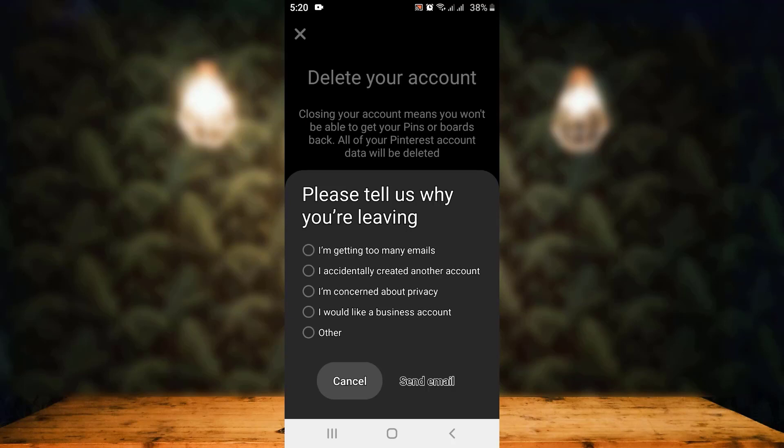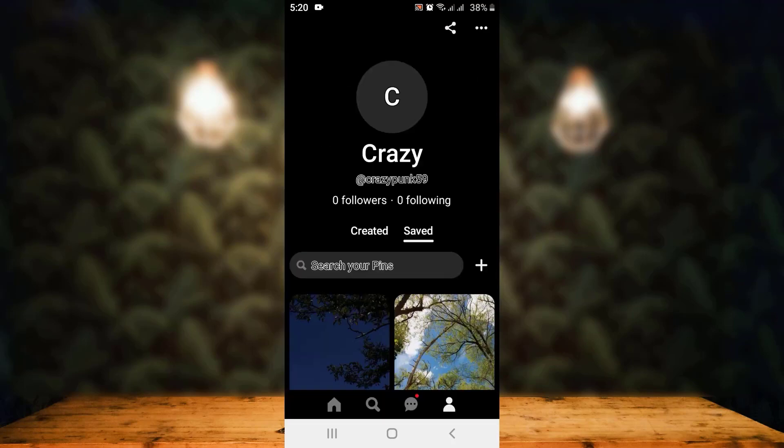You must provide a reason for deleting your account. There are multiple options, so you can tap on any one of these options and then tap on Send Email. A confirmation email has been sent.